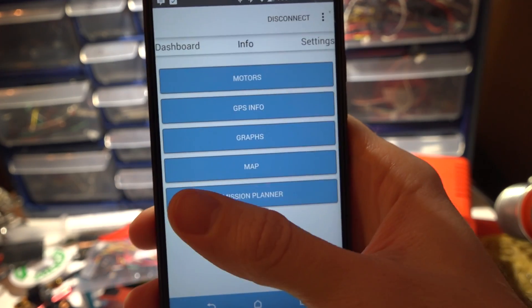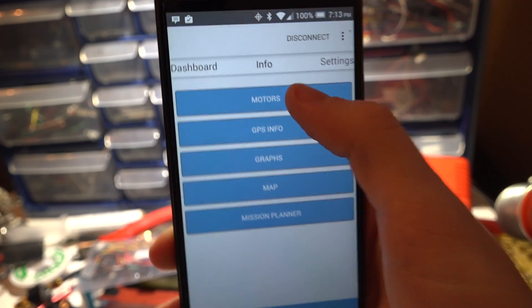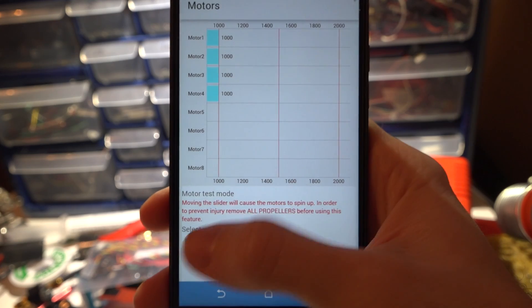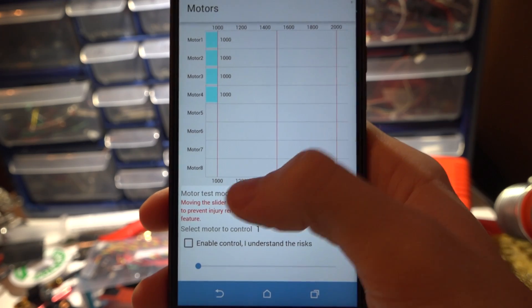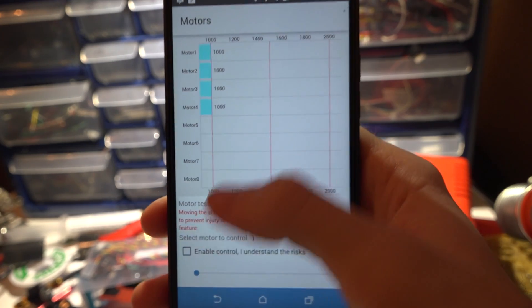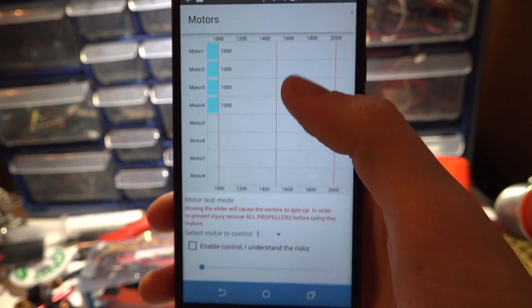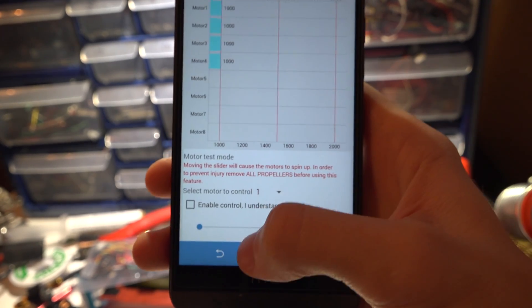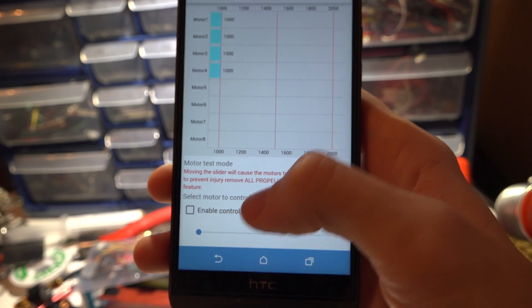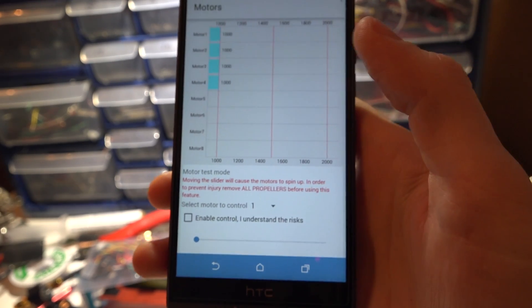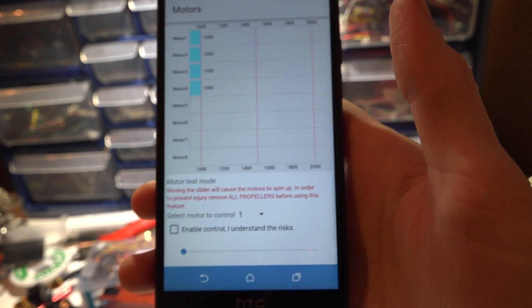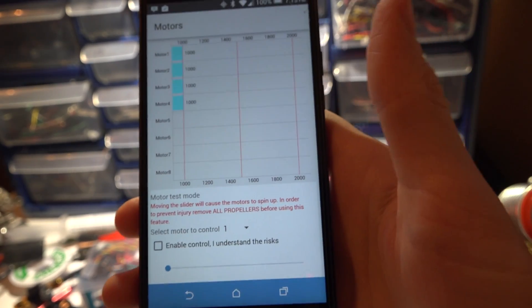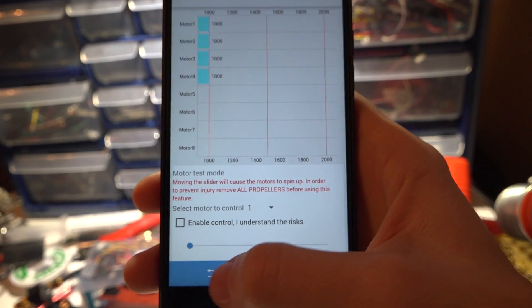Then you can swipe over. You can check enable control, understand the risk and test your motors out. So this is really good for diagnosing problems while you're in the field without a laptop.